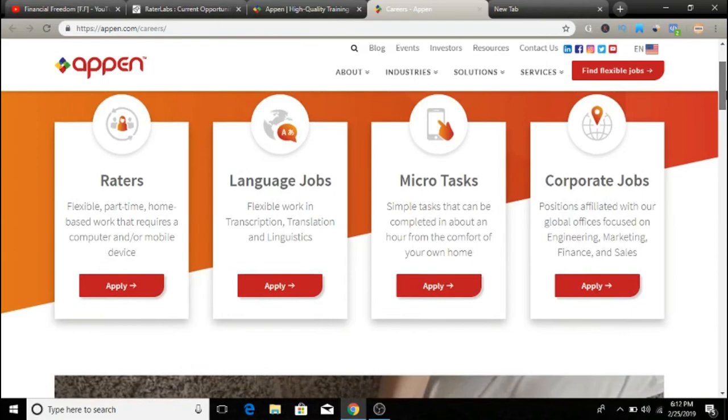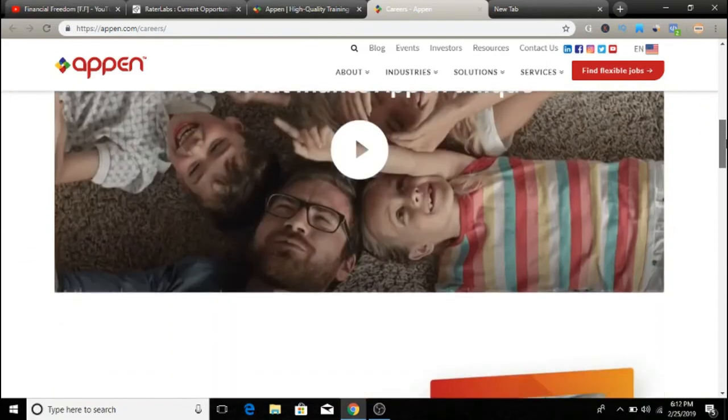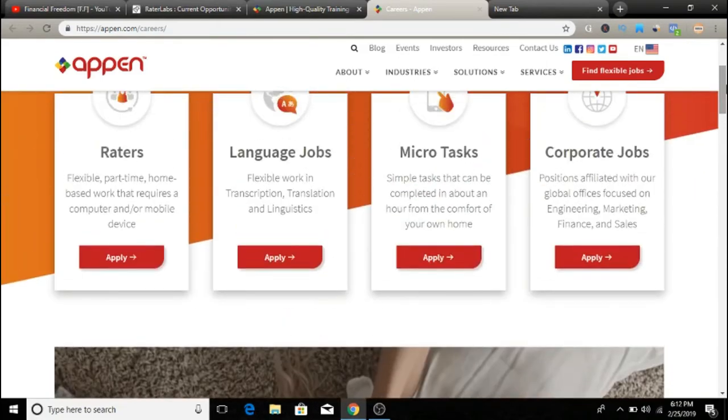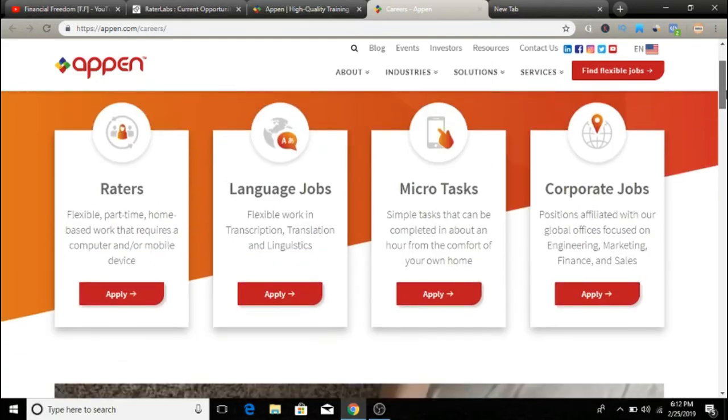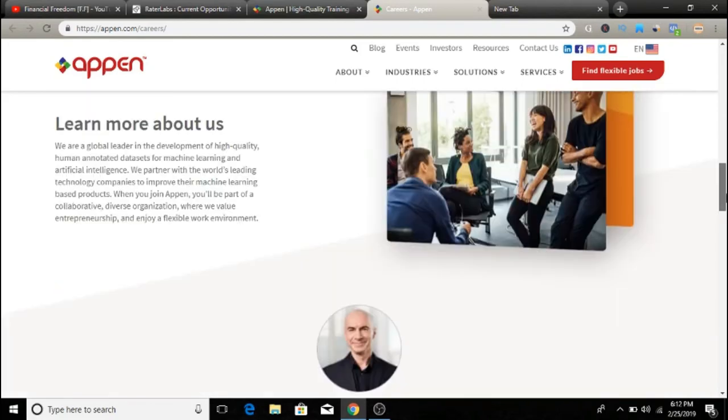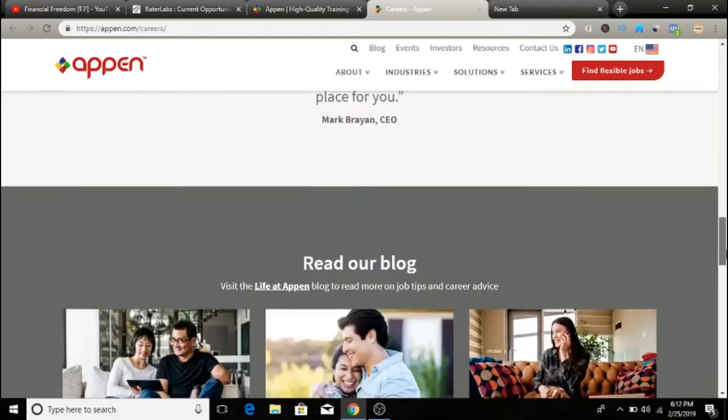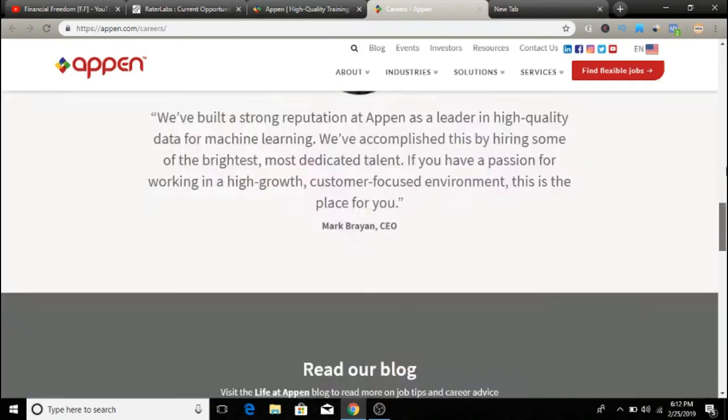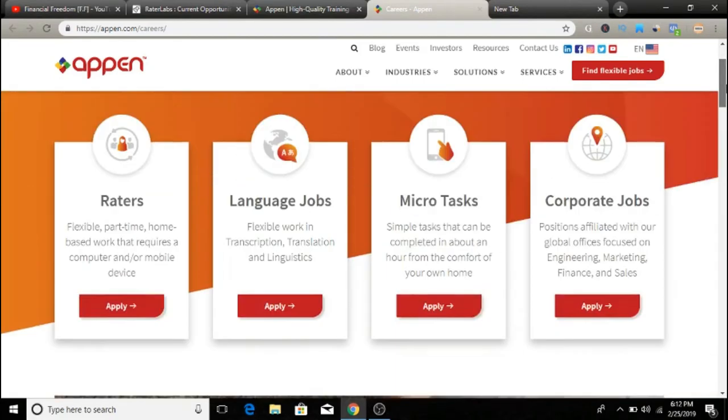So go ahead and take a look guys. You can find out all the details here and whatever you are interested in, just click here to apply for this job and submit the application. And that's how you're going to get in. So go ahead and take a look. It's called Appen and I'll leave a link below in the description of this video so you can check it out from there.